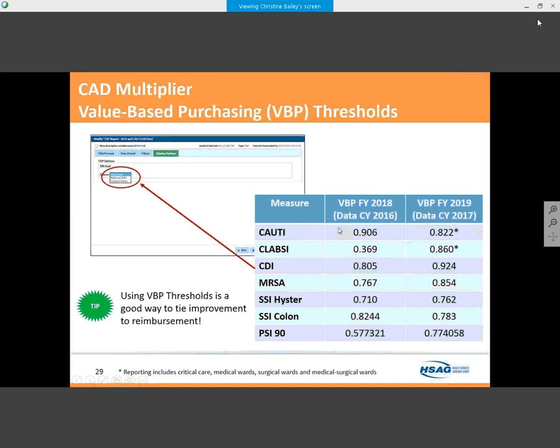Our CLABSI did go down — we've done a really good job reducing it — but look at the huge increase in the Value-Based Purchasing threshold for CLABSI. This is because med-surg wards are now included. We did a great job in critical care areas, but there are central line infections on med-surg wards, which often trace back to oncology patients. We really have to apply the same strategies to med-surg wards that we used in critical care.